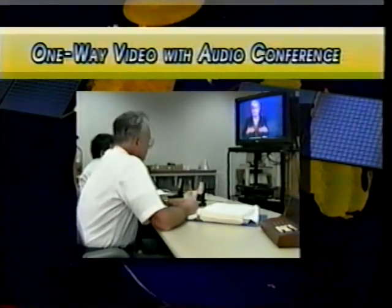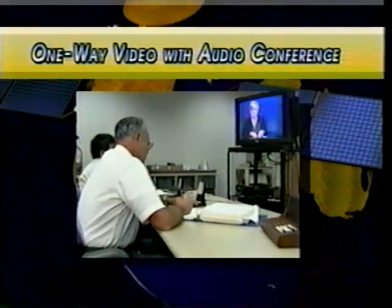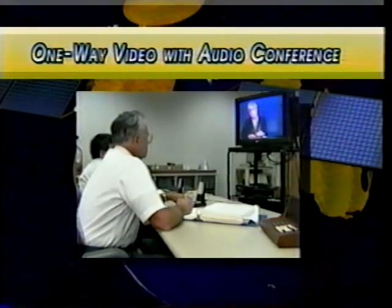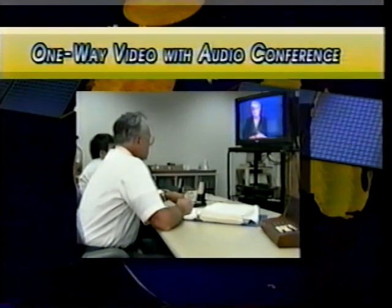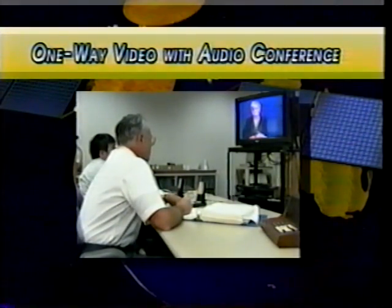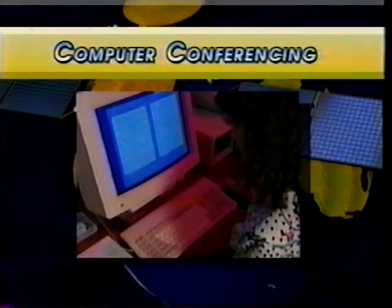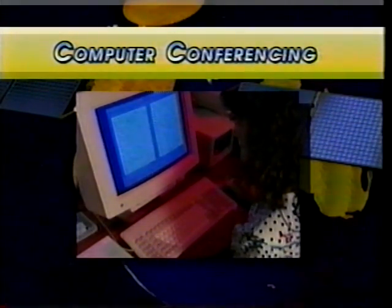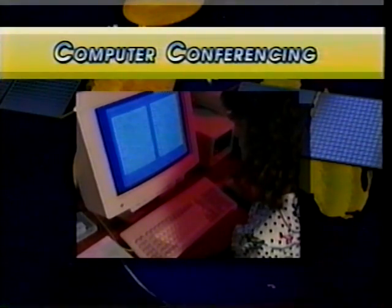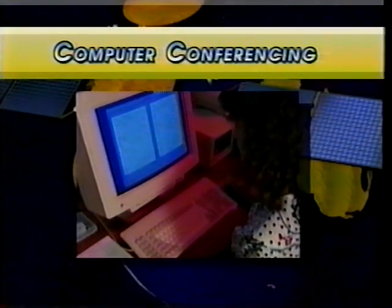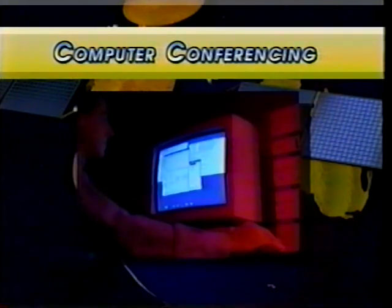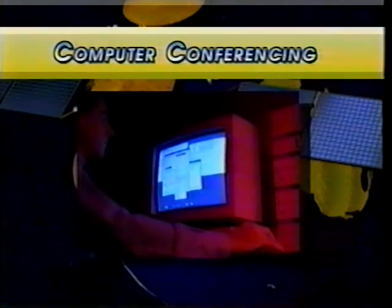Another example is one-way video with audio interaction, where participants can see and hear the instructor but can communicate with the instructor and each other by telephone or audio link. We said that most telecommunications are in real time — one exception is computer conferencing. Participants interact through their computers, which may be linked together in a local area network or by telephone with a modem. Computer conferencing supports the exchange of text and limited graphics.